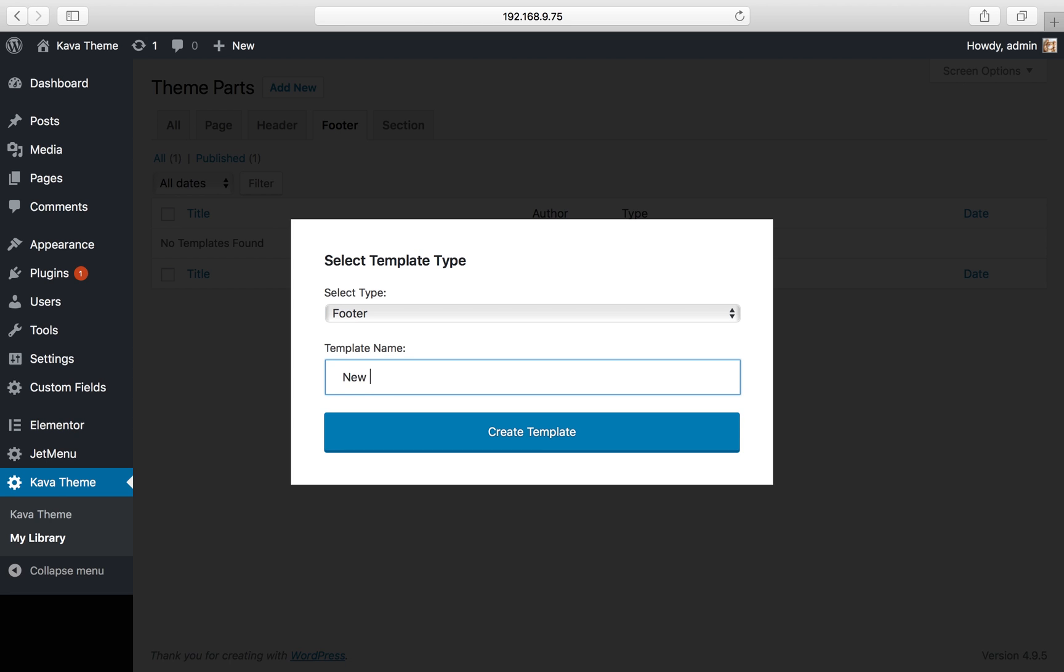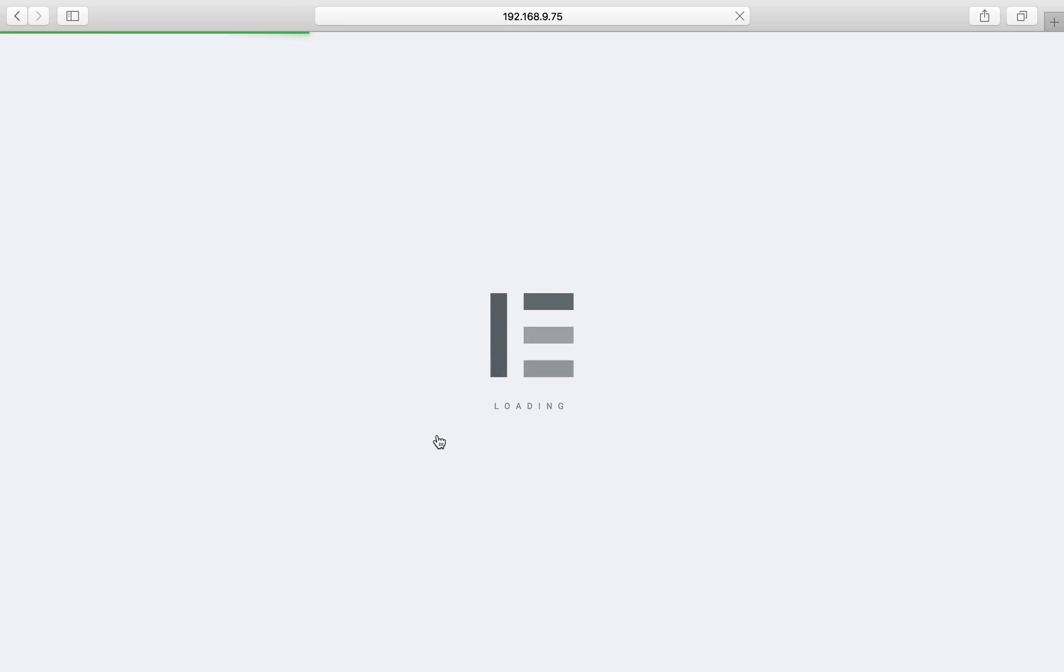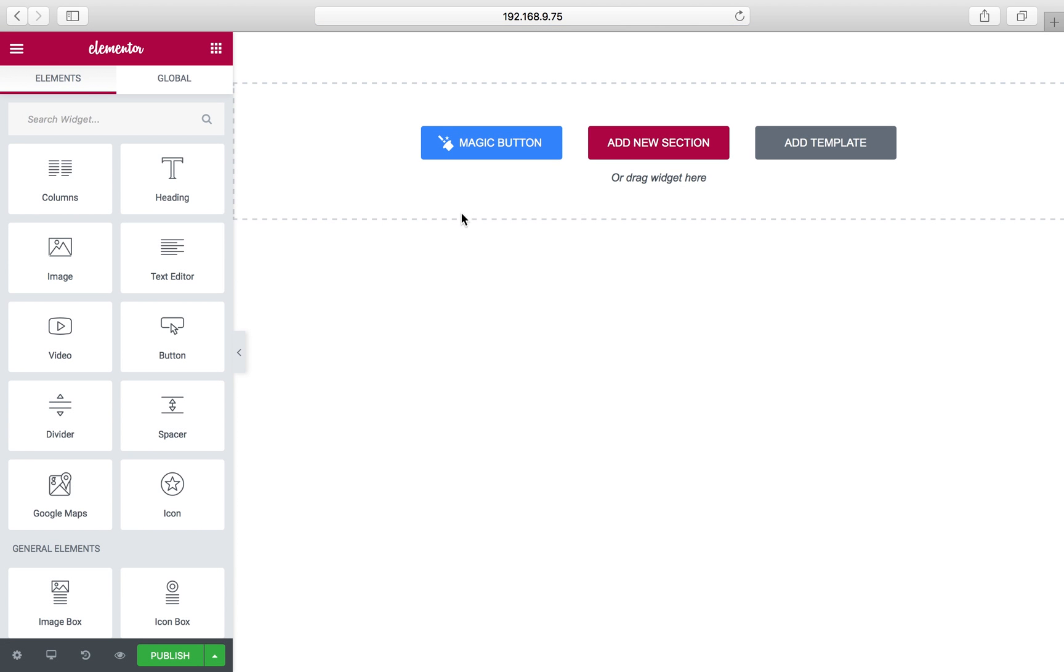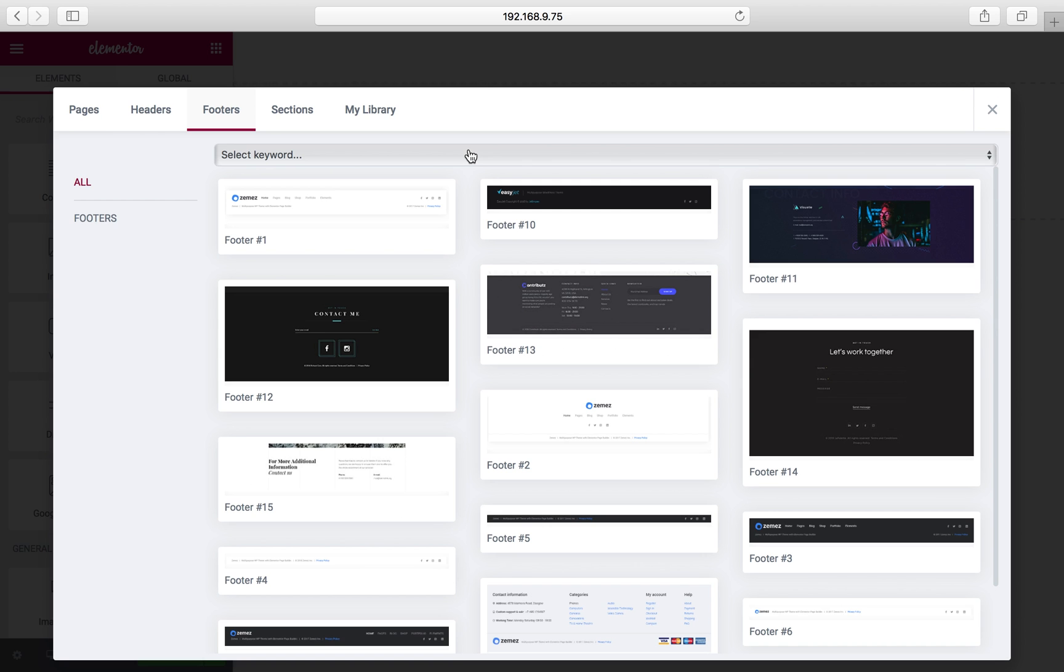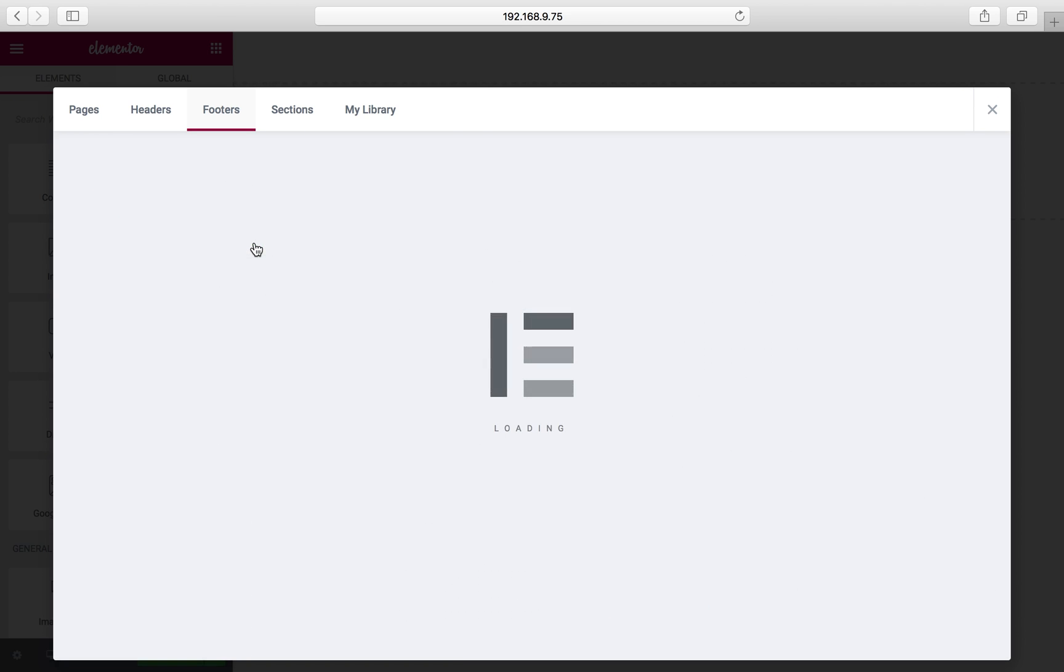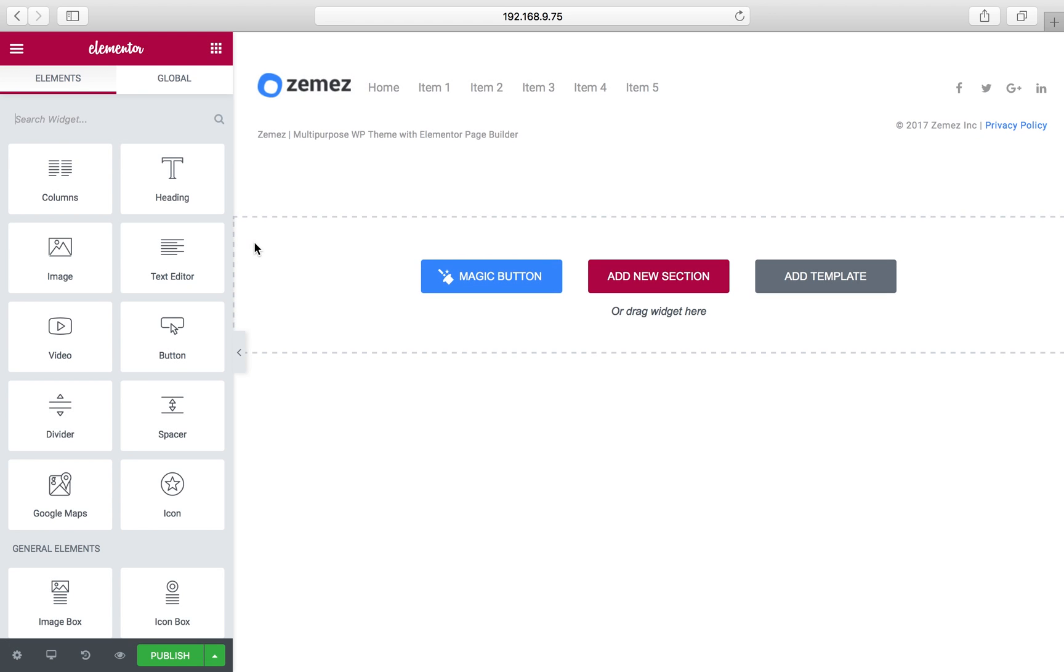I click create template button and now I again click magic button. The footers are already open and I select the first one to use.